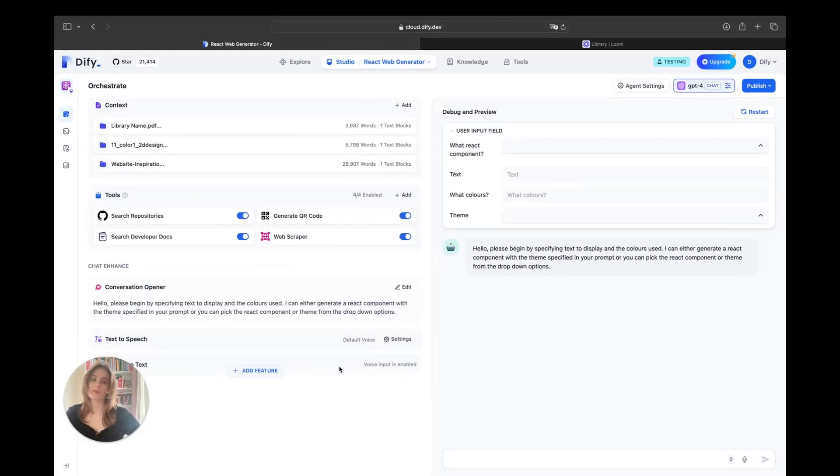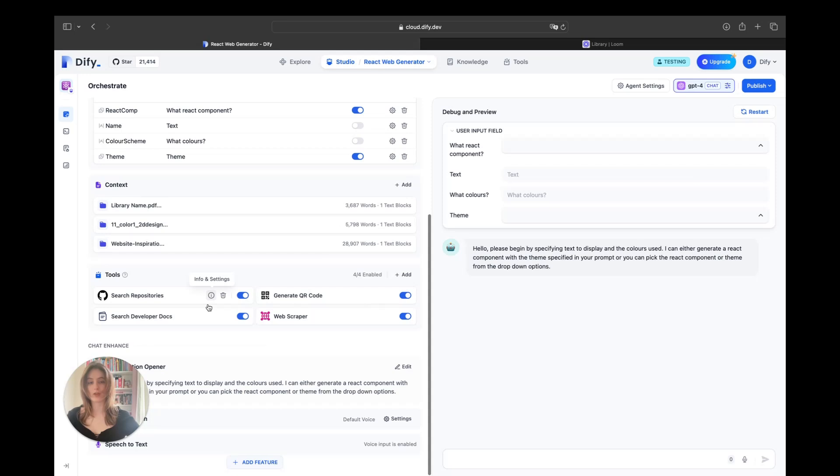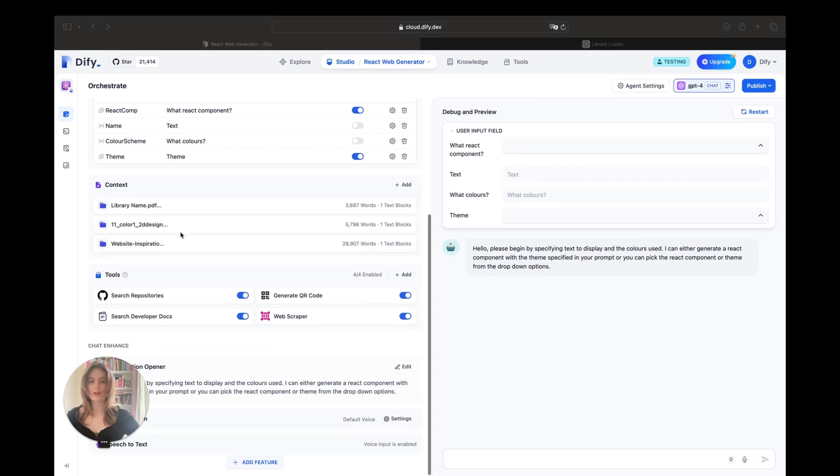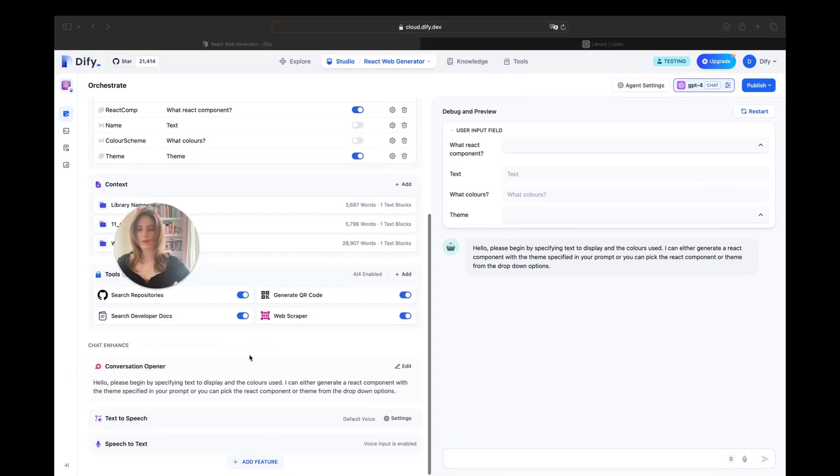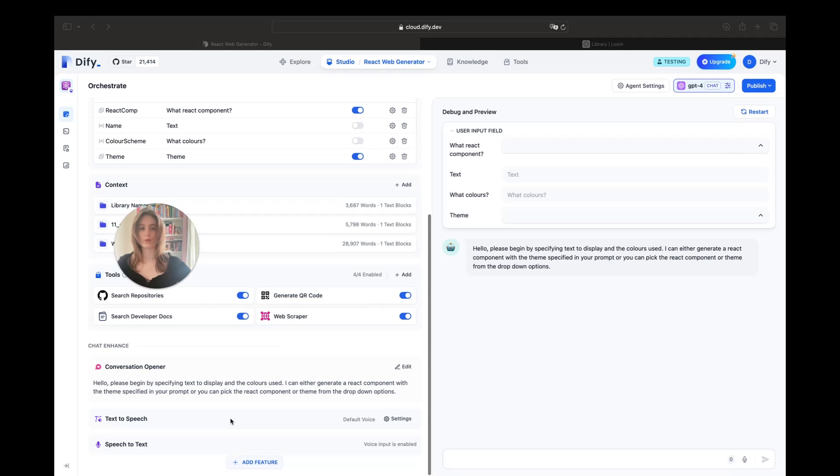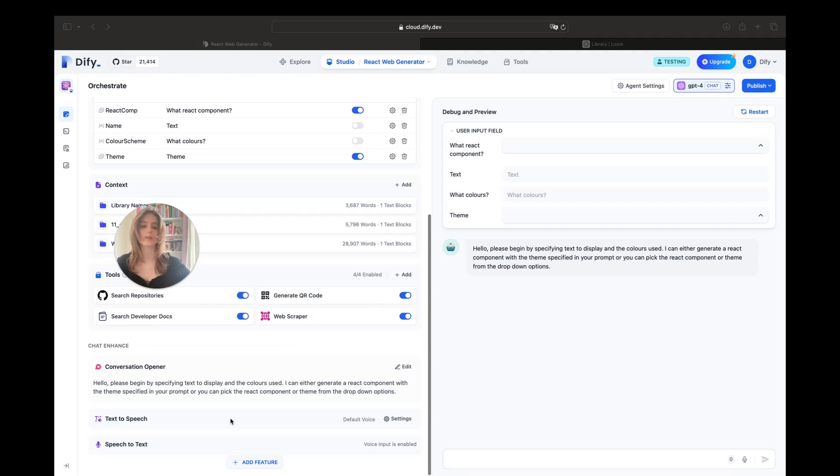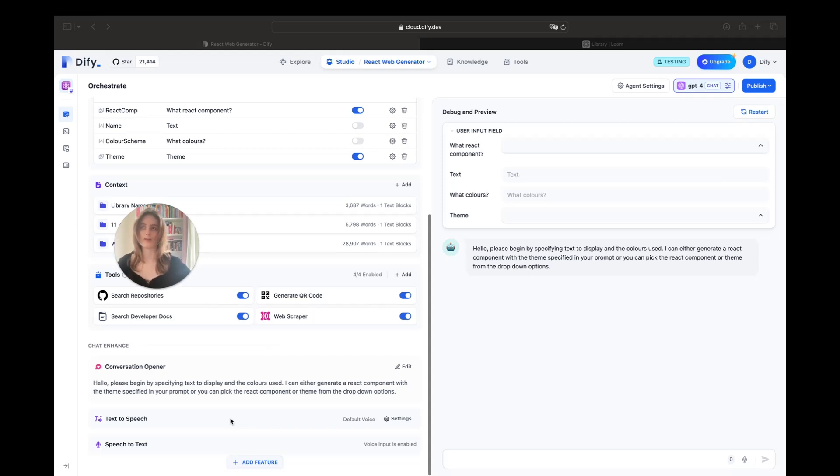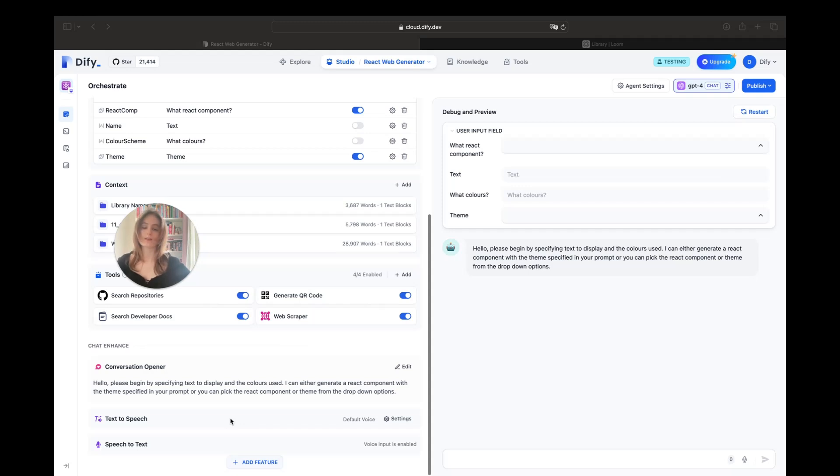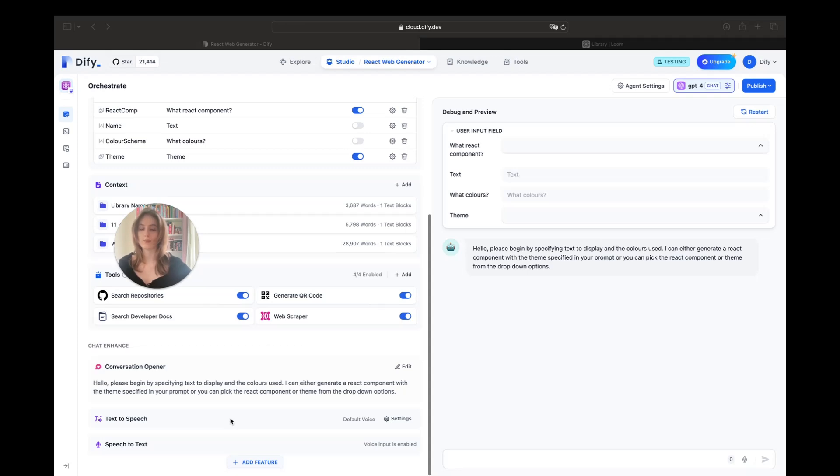Now, just before I demonstrate the tool fully, I would also like to take some time to show you how our tool is able to enhance accessibility. This can be done through chat enhancement features such as text-to-speech, which allows the user to be able to hear the responses from your agent, or speech-to-text, which allows the user to dictate their words into a prompt. This is beneficial for accessibility because it allows more auditory learners to be able to understand and process better what the agent is saying. Furthermore, I also have a conversation opener. This is a line of text that the agent will say each time the user wants to use the model, and it allows the user to understand fully how to use the agent as it provides detailed instructions on how to get started.